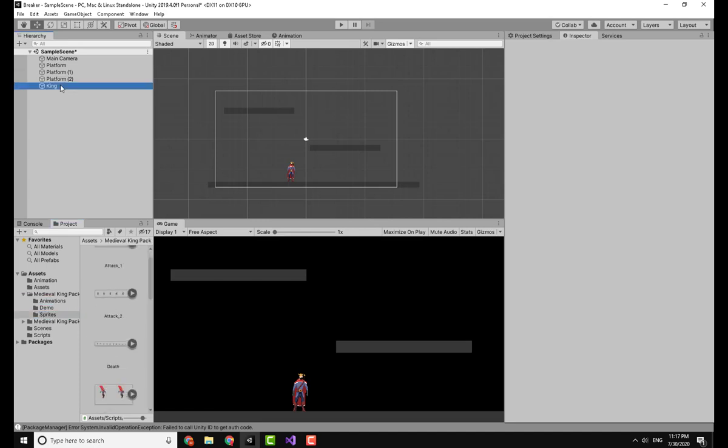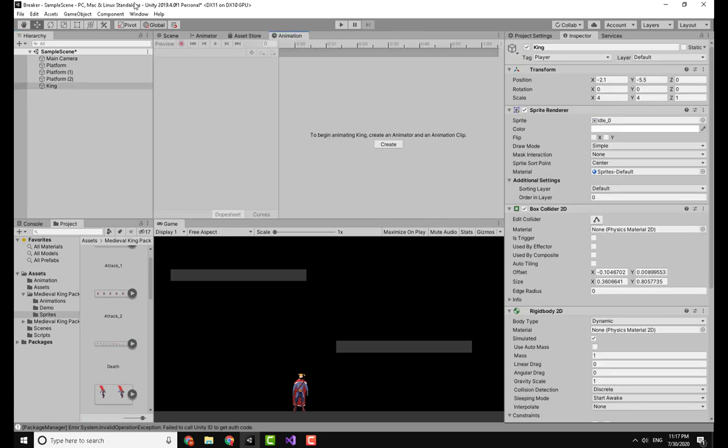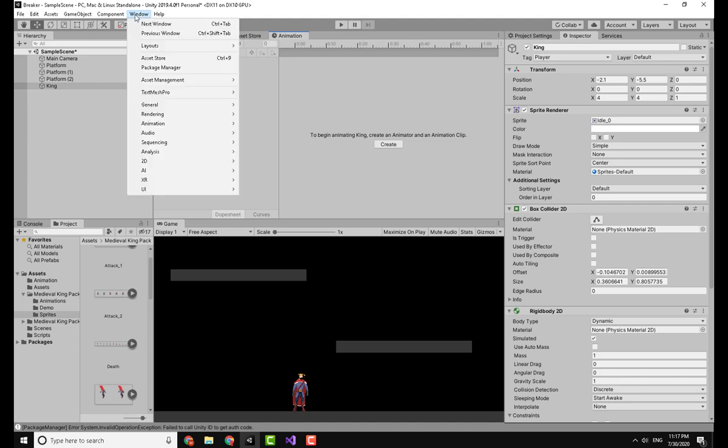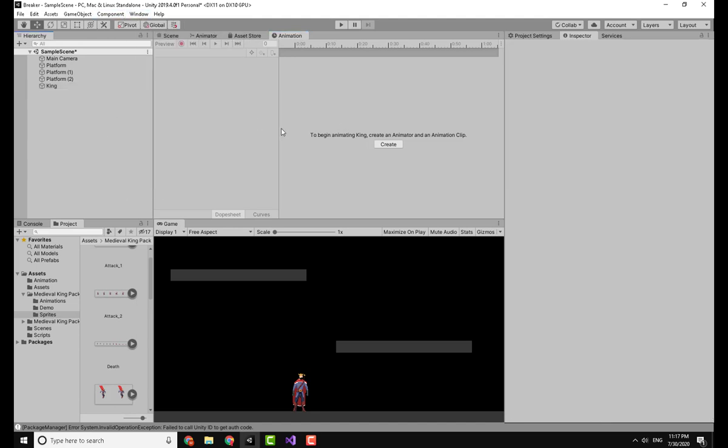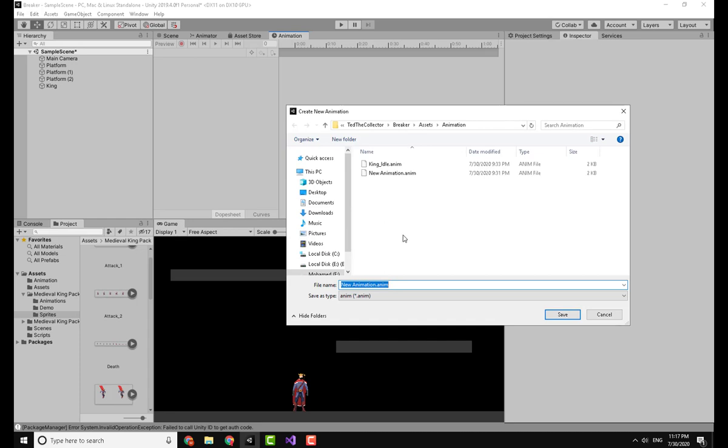Basically what you have to do is click on the king, open up the animation window. You can find it under Window and Animation, and then click Create.